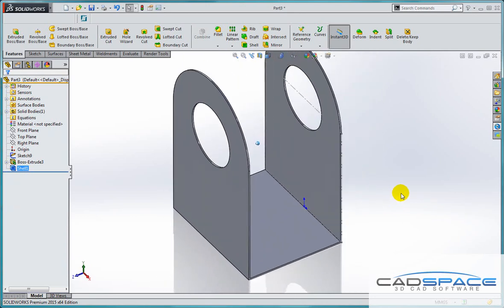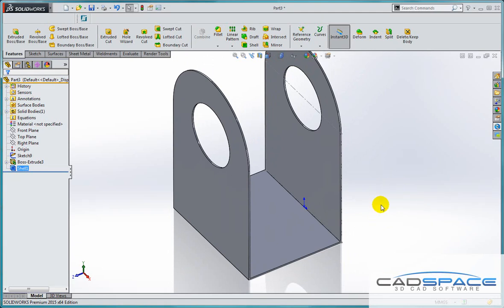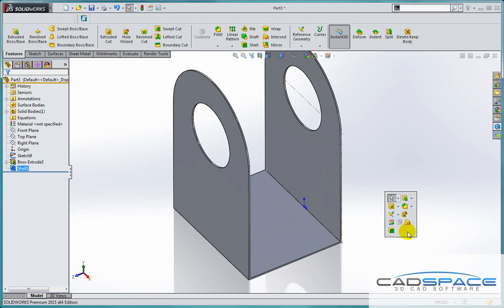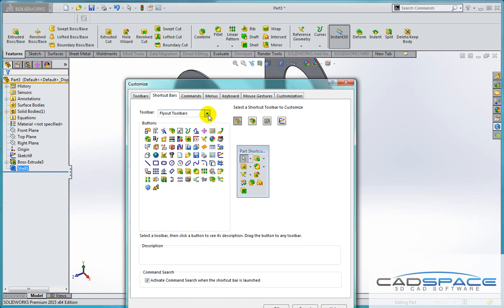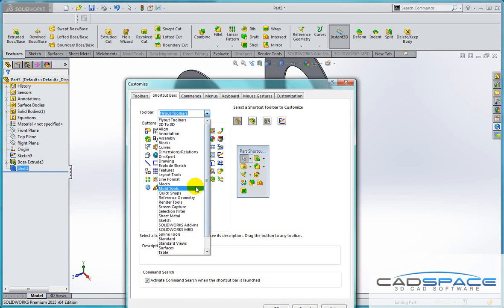So hopefully that helps in increasing your speed and productivity in SOLIDWORKS. Remember to use the S key on the keyboard, and we can right-click on those toolbars to customize and add more functionality to our shortcut toolbars. Thanks for watching, and I hope that helped.